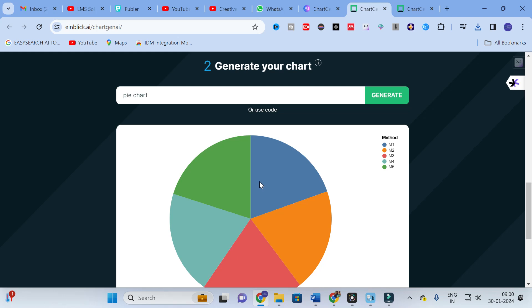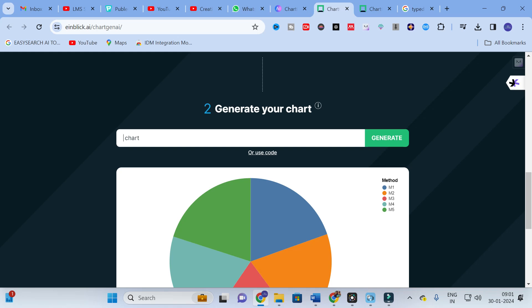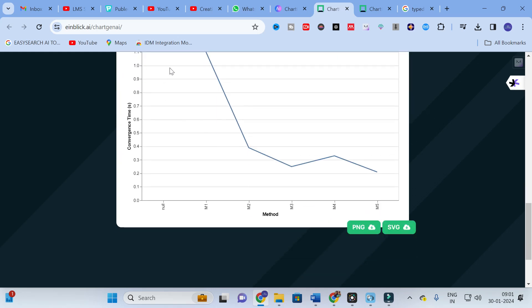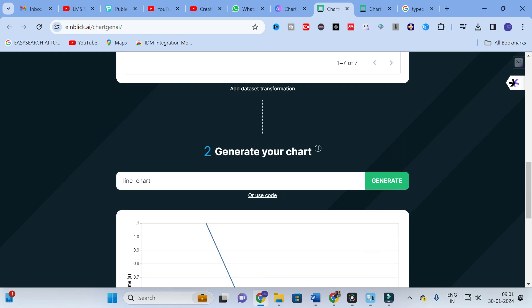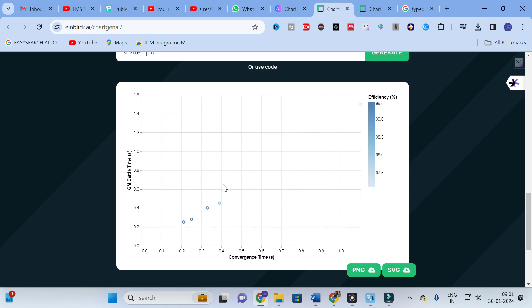Let's explore with some other chart types. Next, I am going to give it as a pie chart, then click Generate. Here you can see the pie chart is generated for the different methods. After that, I'll try a line chart — click Generate and here you can see the line chart is generated. Then I am going to give it as a scatter plot — you can name whatever chart type you want.